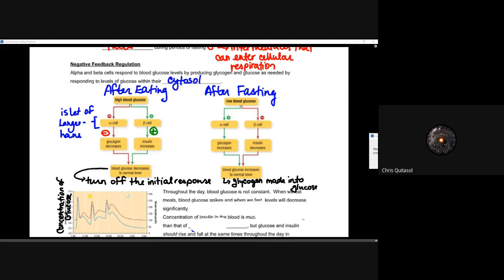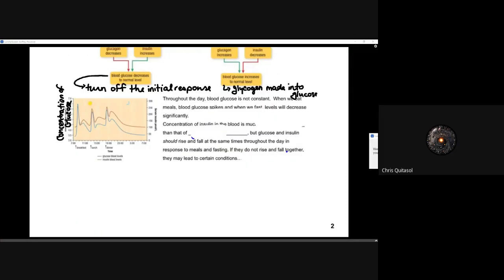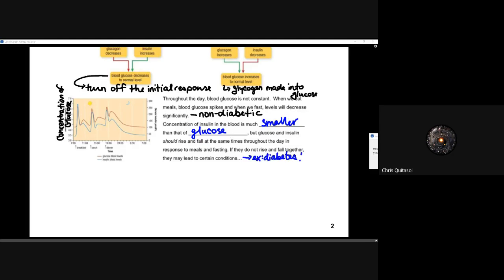Throughout your entire day, blood glucose level is not constant. When we eat meals, blood glucose spikes; when we fast, levels decrease significantly — this is in a non-diabetic, perfectly healthy person. The concentration of insulin in the blood is much smaller than that of glucose, but glucose and insulin should rise and fall at the same time throughout the day in response to meals and fasting. If they do not rise and fall together, this may lead to — or be the result of — certain conditions, and now we'll talk about some more aspects of diabetes.